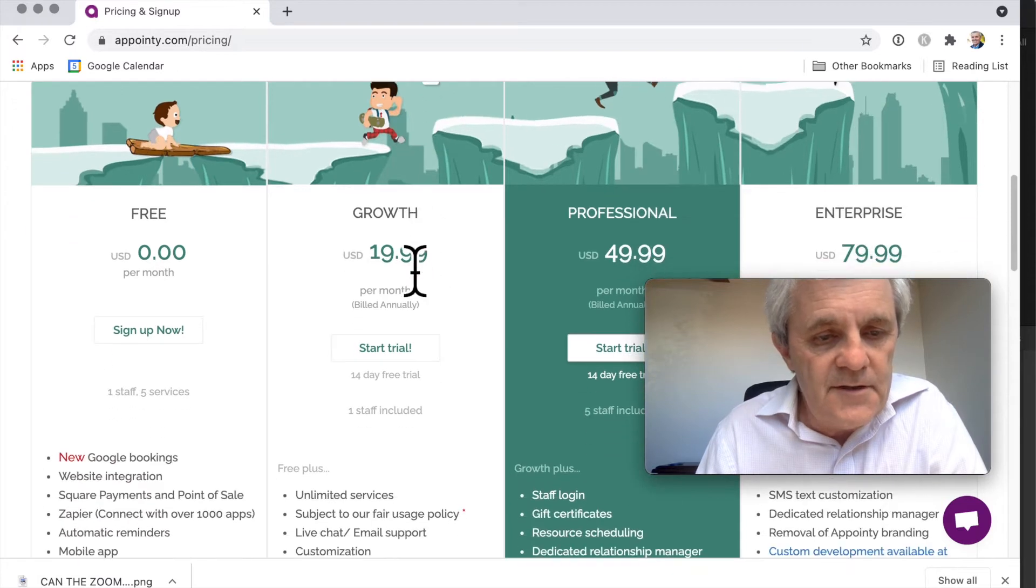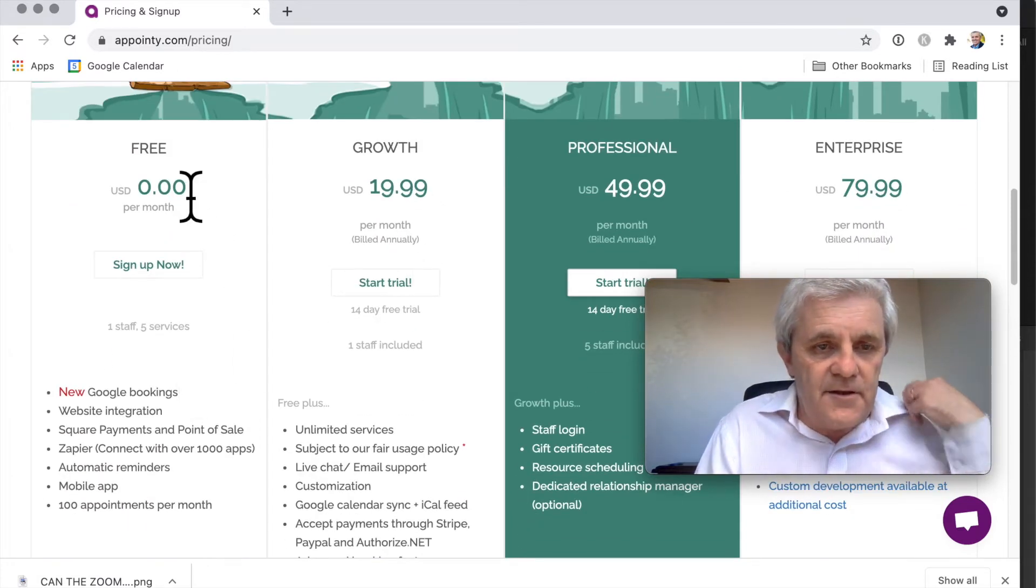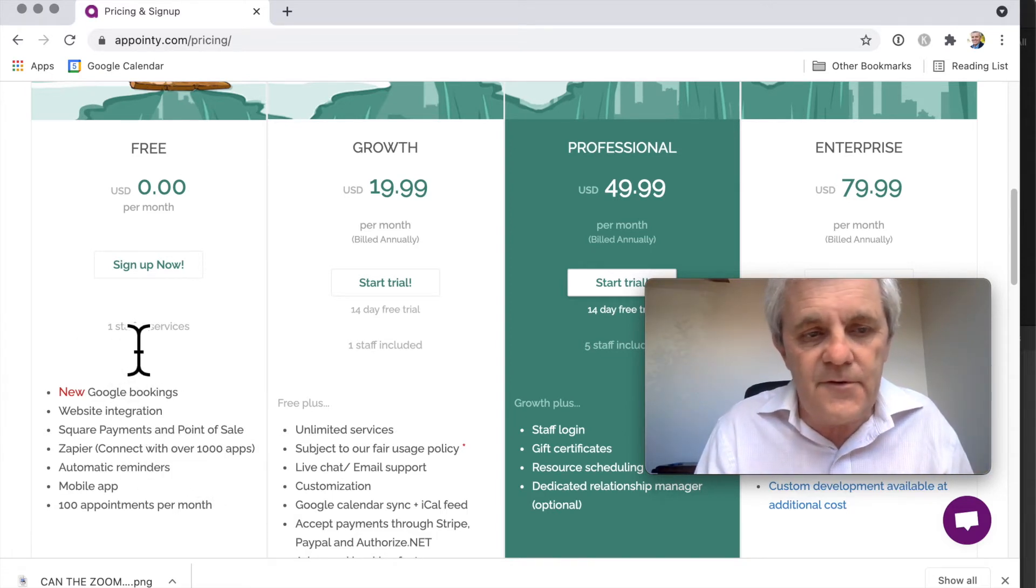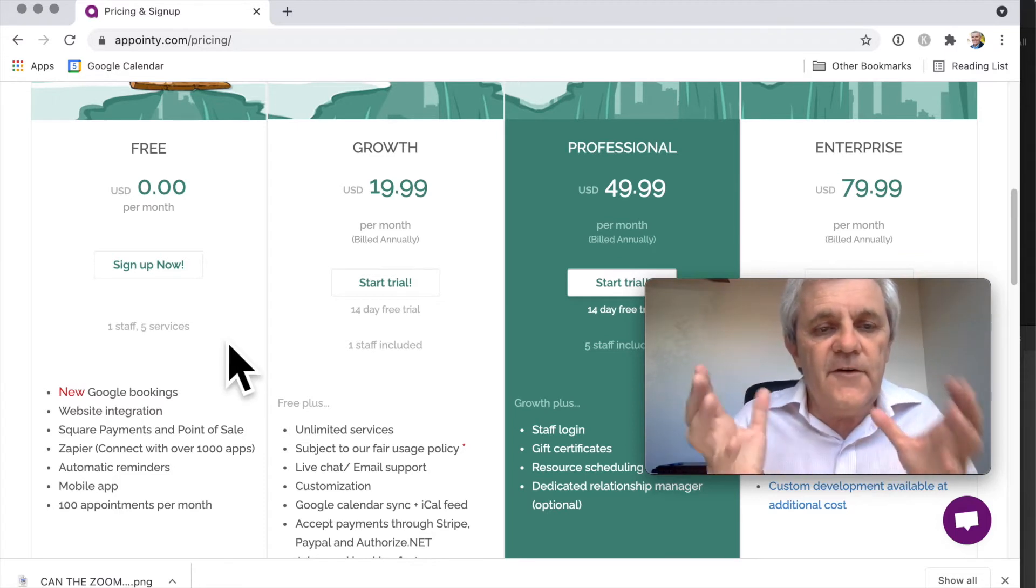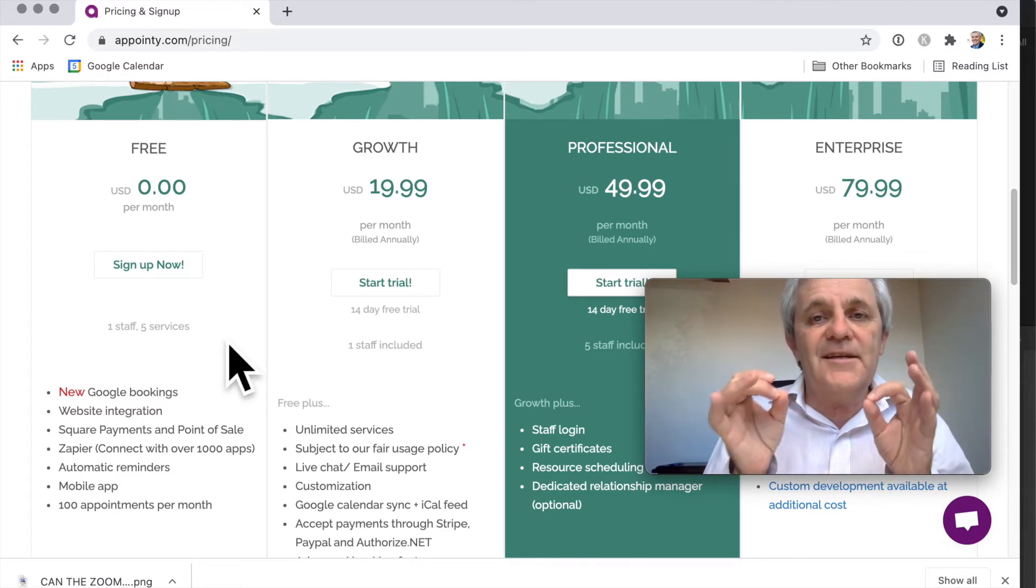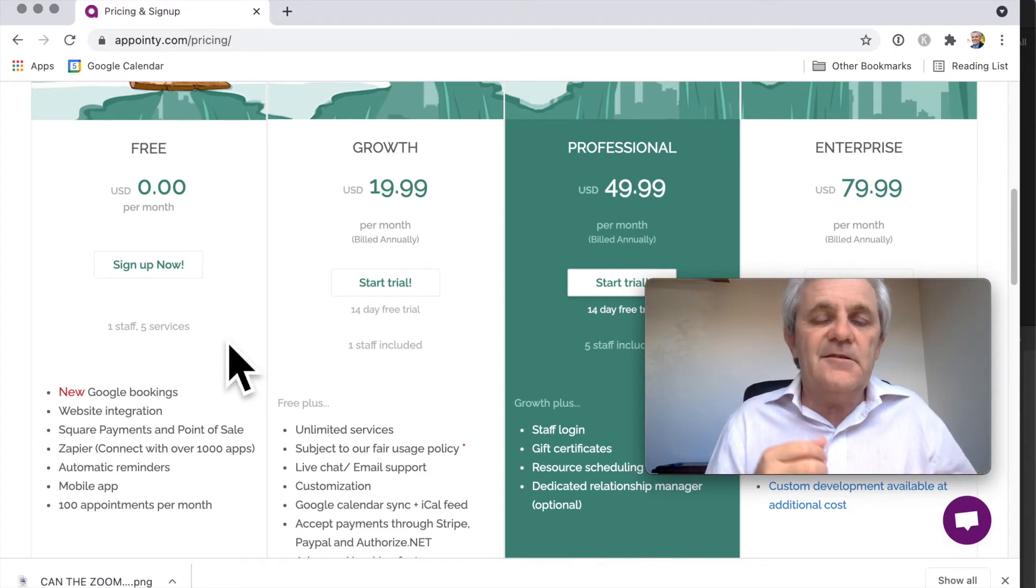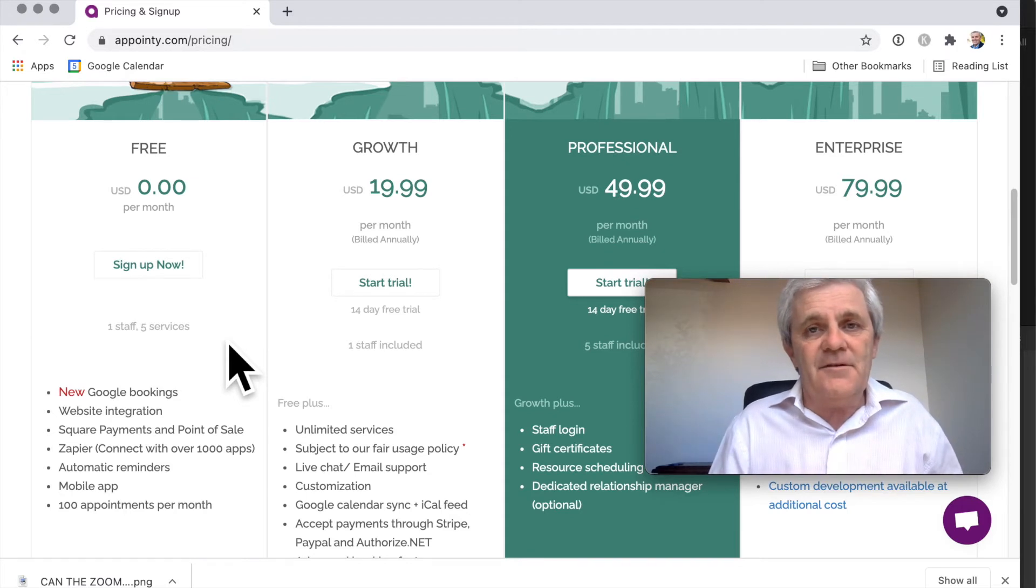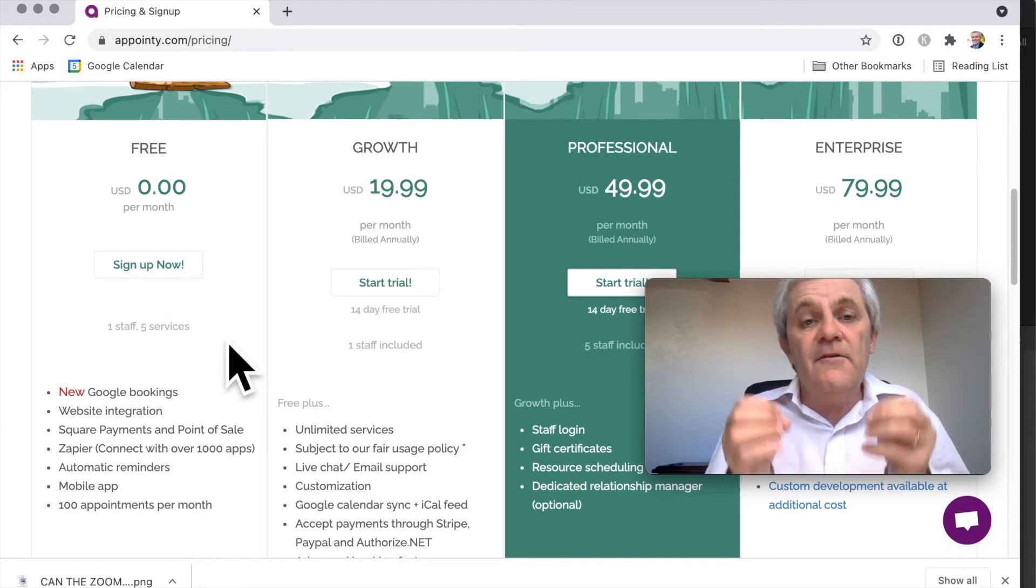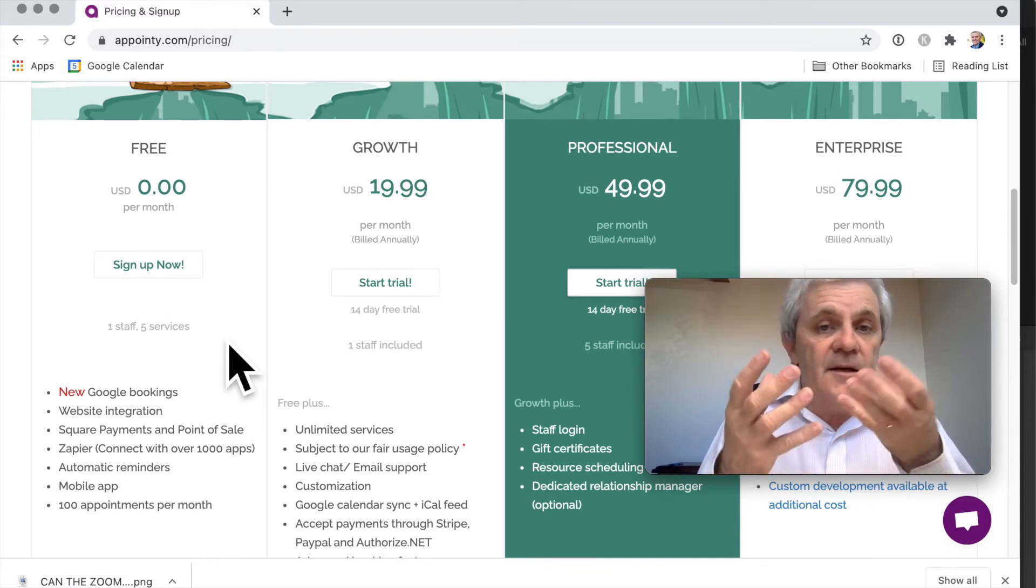So let's have a quick look. With the free version, you can obviously take appointments. This is really for solo businesses with one staff member, five services. One of the great things about Appointy is that it makes it really easy for you to list your services. For that matter, you may not even have a website - you may not even need a website if you want to use Appointy just to make it really easy for people to book a slot.